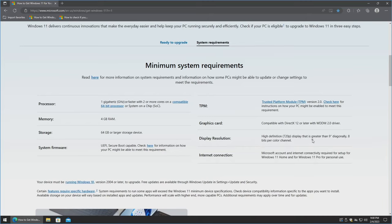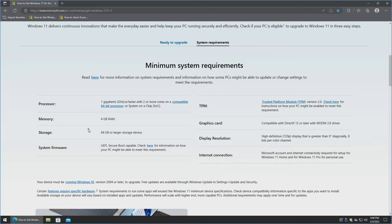Graphics card compatible with DirectX 12 or later with WDDM 2.0 driver. Pretty basic for the display resolution. Internet connection is required in order to install Windows 11, and I'll be showing some tips in that section. You need to have a UEFI-based BIOS with Secure Boot capability. 64 gigabytes or larger of storage — but I recommend at least a 120 gigabyte drive at this point. 64 gigabytes is going to give you practically nothing in free space for applications and stuff like that.